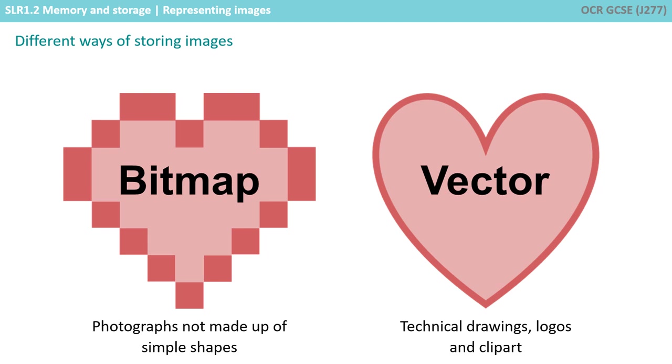In this video, we're only considering bitmap images in more detail, as those are the only images you need to be aware of for your exams.